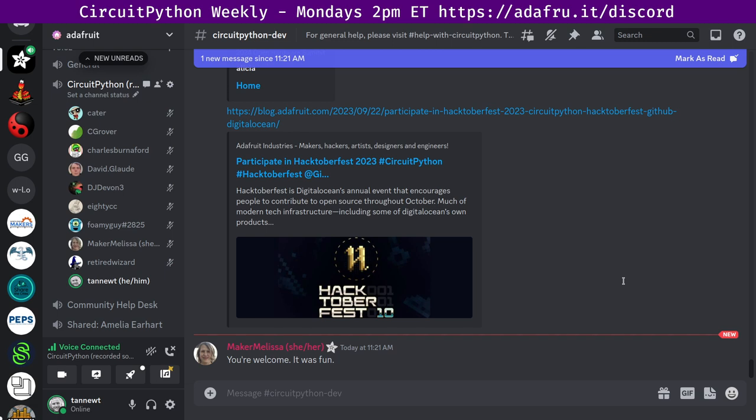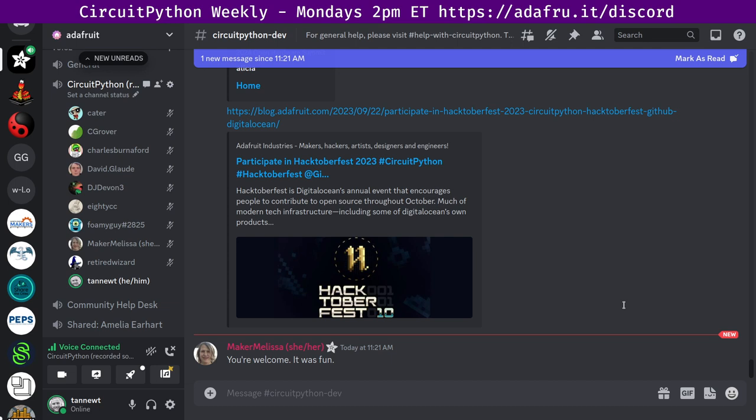Next up, David has a hug report for C Grover for a lot of great playground posts at adafruit-playground.com/u/C-Grover. For those of you who are unaware, Adafruit playground is a kind of lower bar post what you're working on sort of community site.